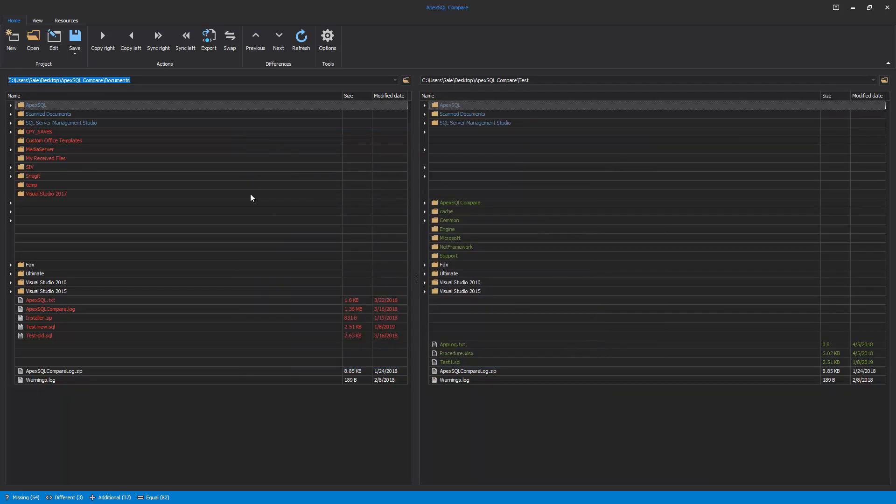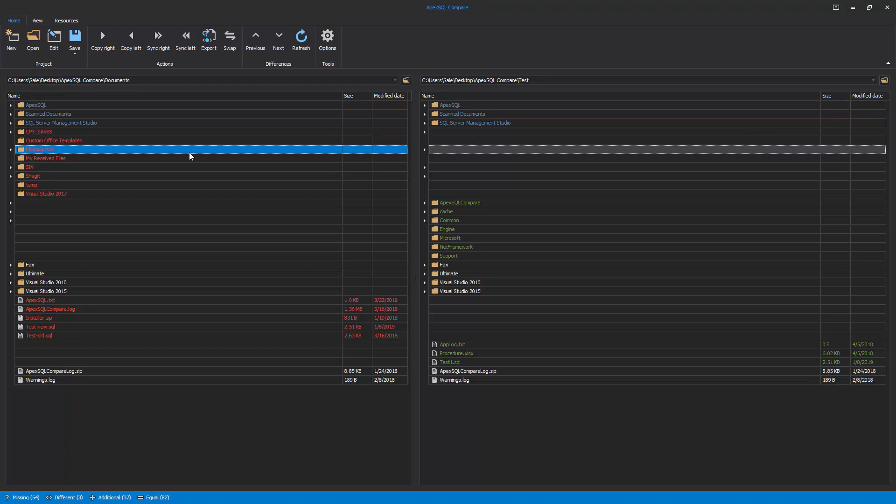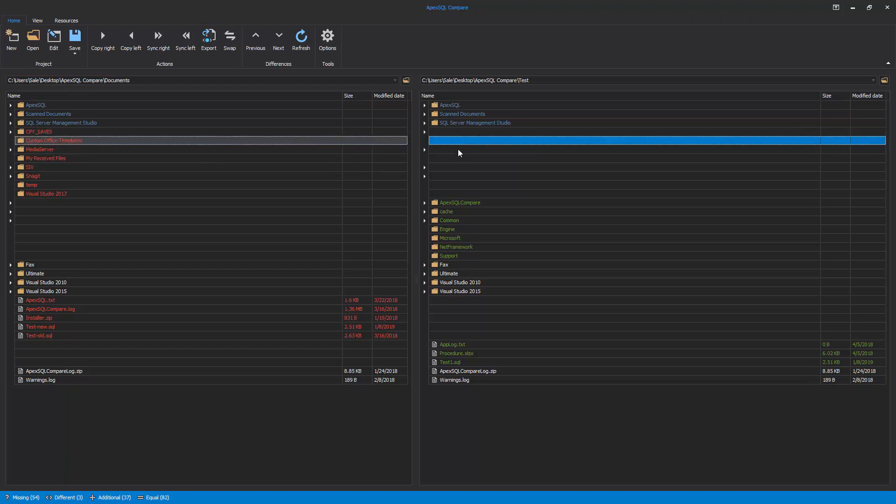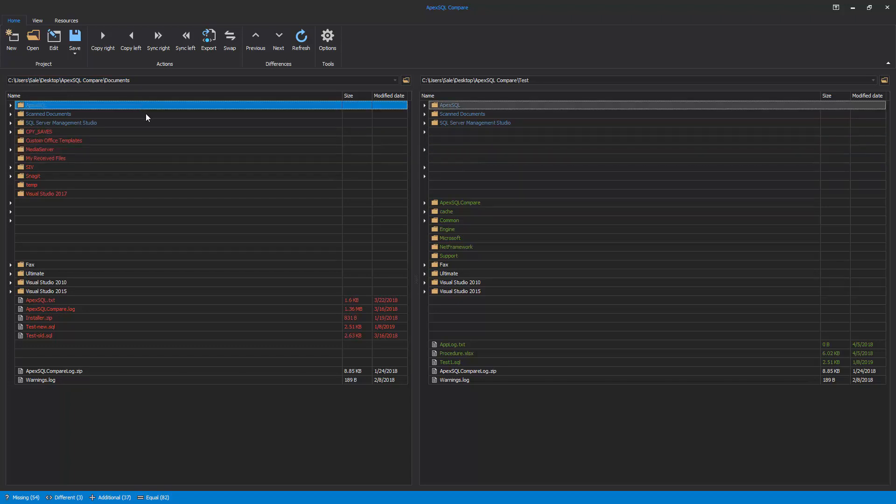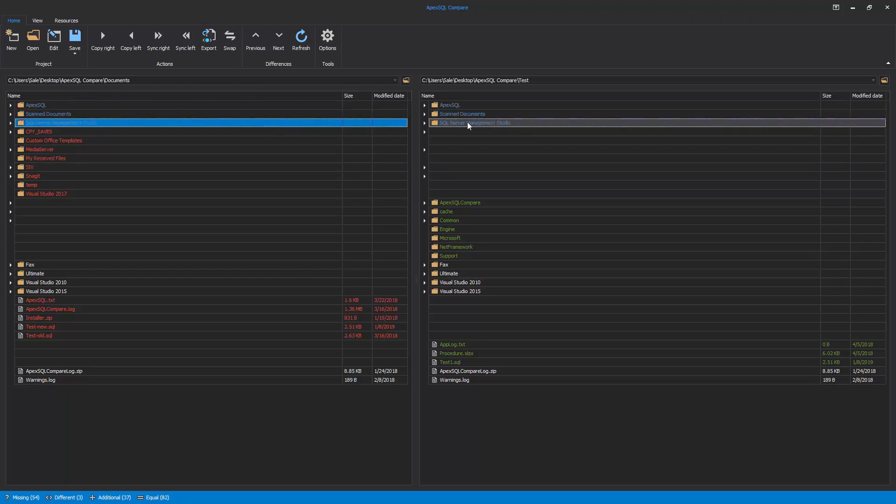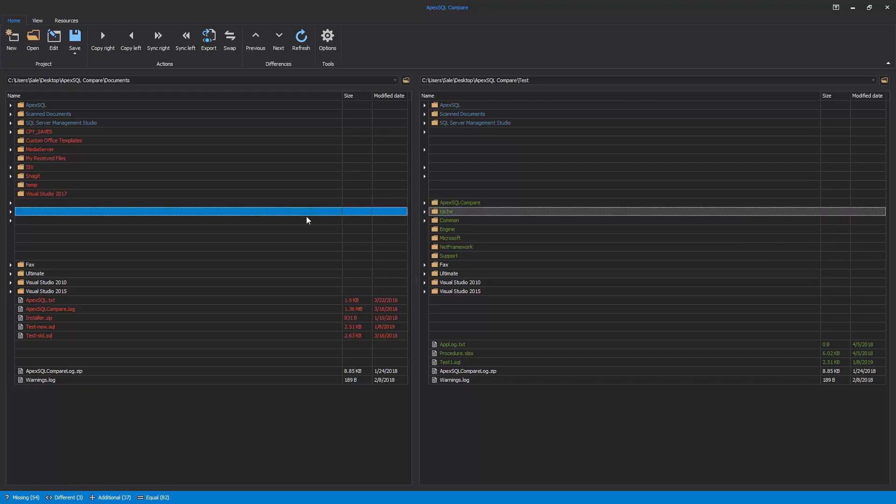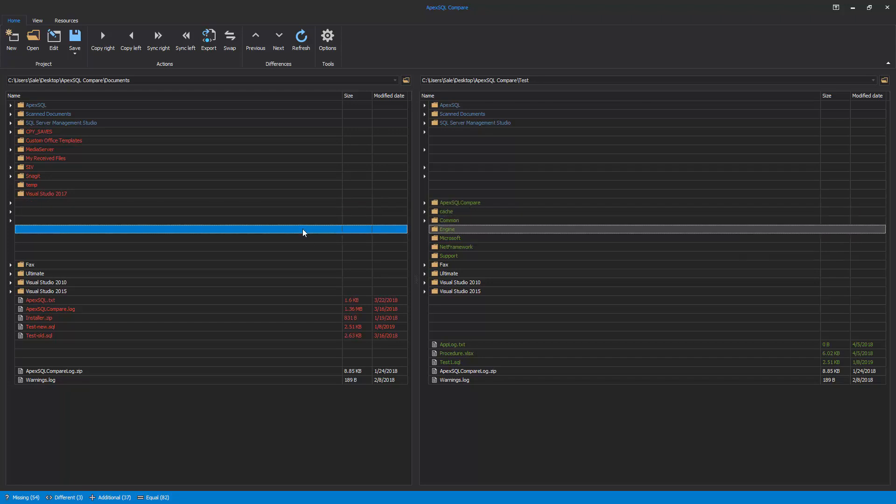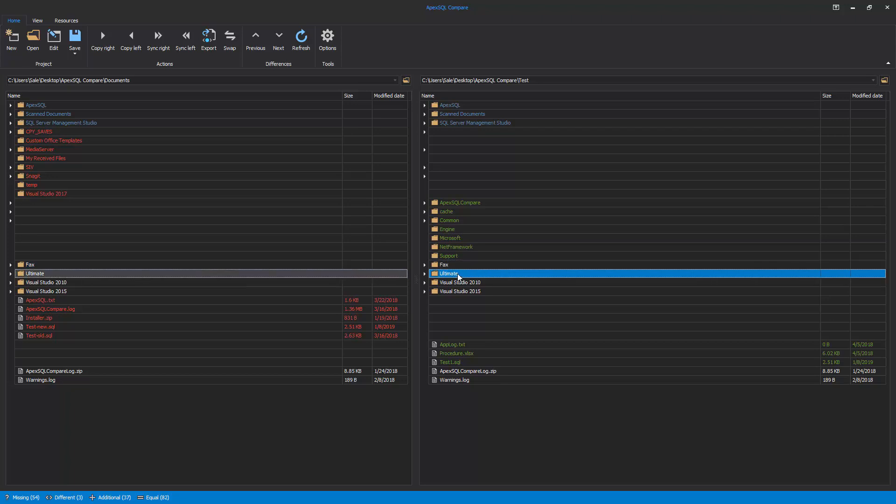Differences are highlighted by type. Missing Files and Folders, existing in the left but not in the right folder, are red. Different Files and Folders, existing in both left and right folders but files are different, are blue. Additional Files and Folders, existing in right but not in the left folder, are green. Equal Files and Folders, existing in both left and right folders and they are equal, are white.